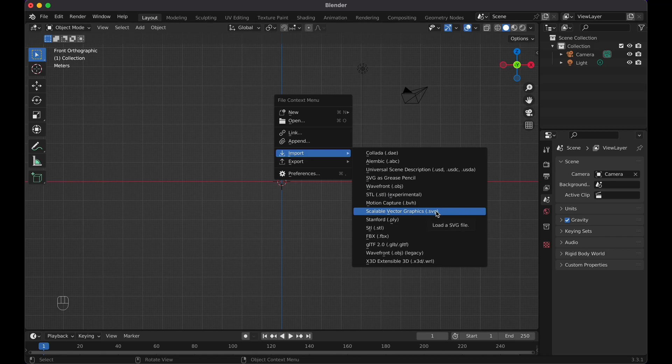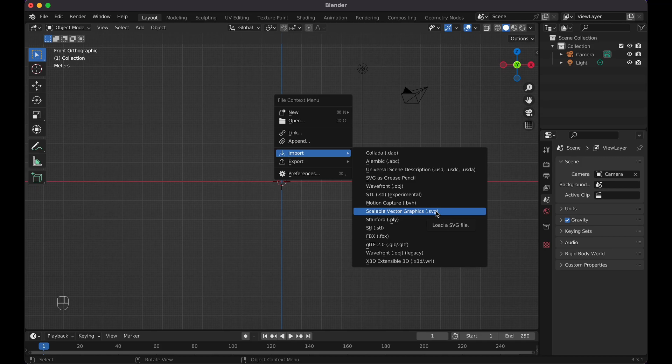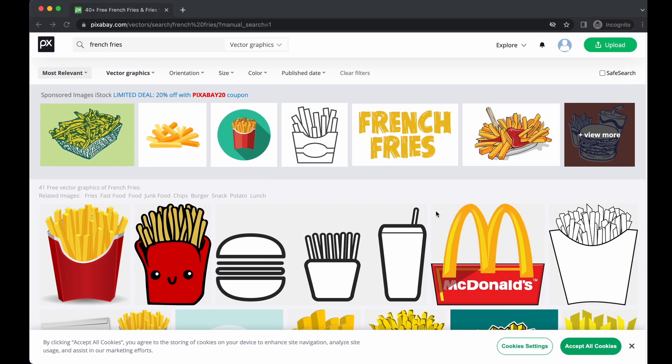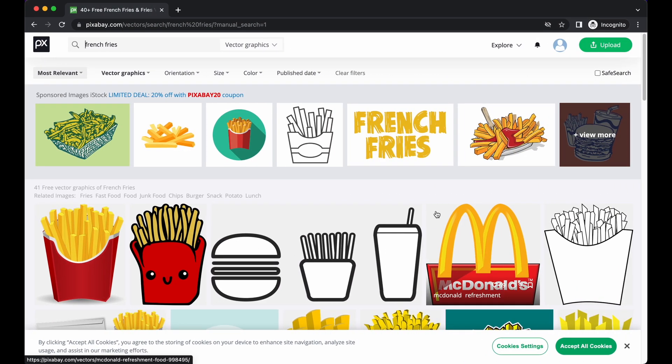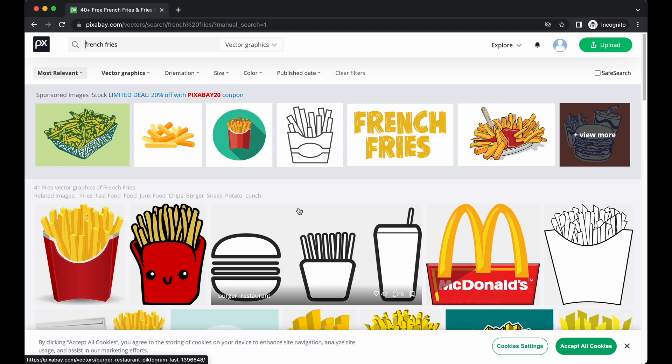Now you're probably wondering, what if I don't have an SVG? How can I continue? Let me show you a website where you can get an SVG that I'm using. That is called pixabay.com, P-I-X-A-B-A-Y.com.